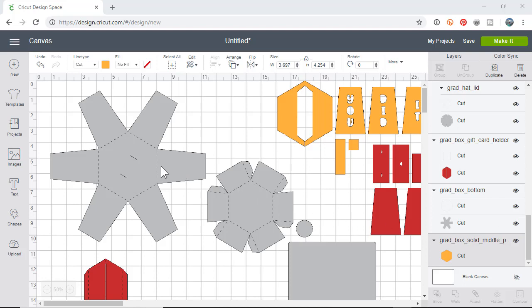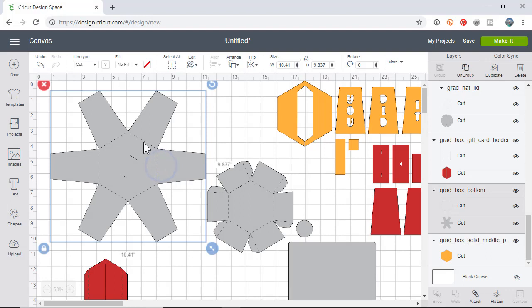They email me and say the score lines are not scoring in the proper place. This video will show you how to attach the score lines in Design Space so they'll score in the correct place. This is just the way Design Space works. Most other die cutting software does not work this way - it cuts and scores exactly where you see it.